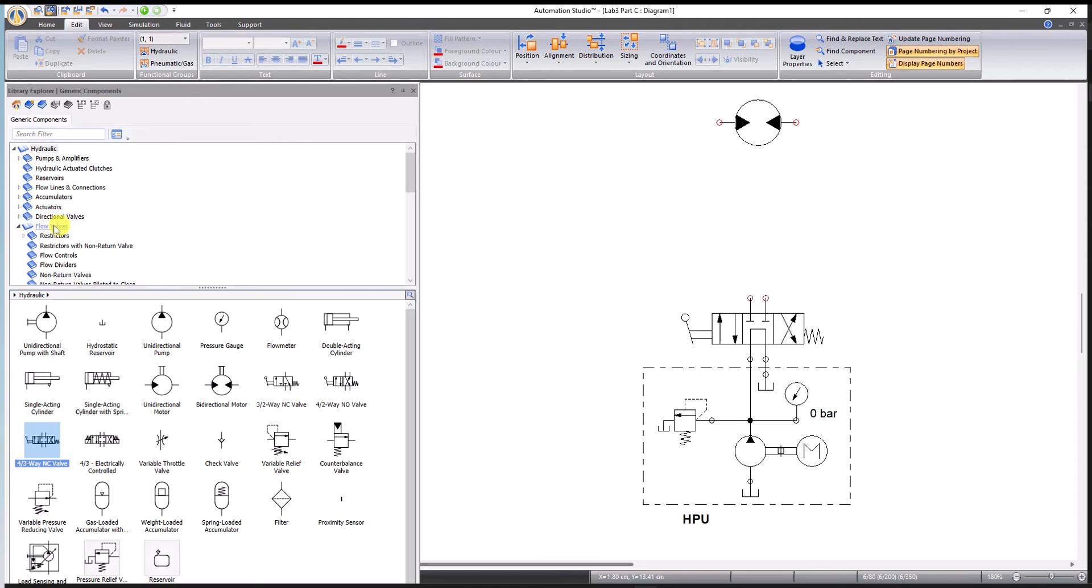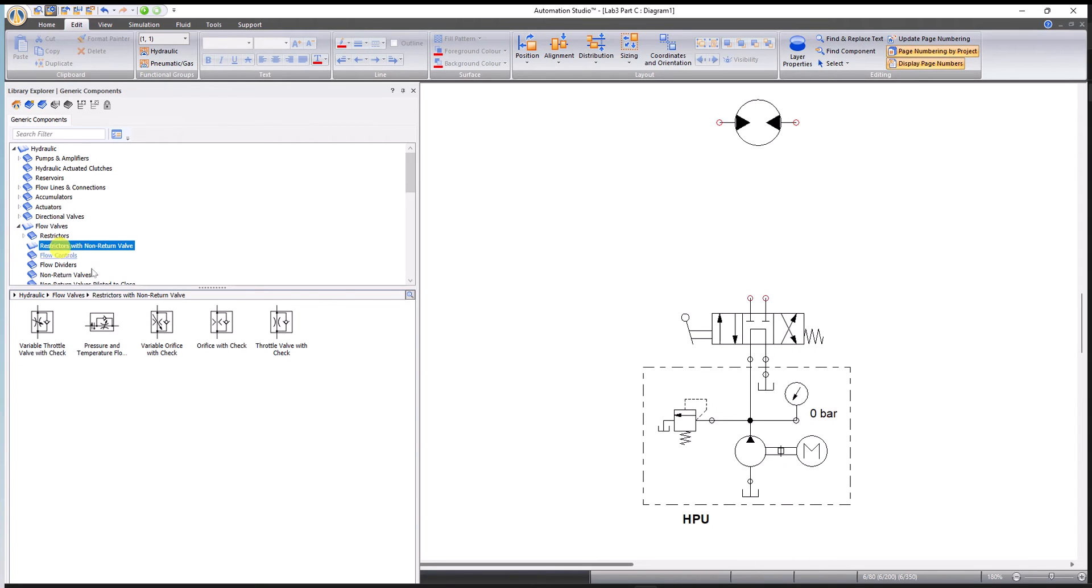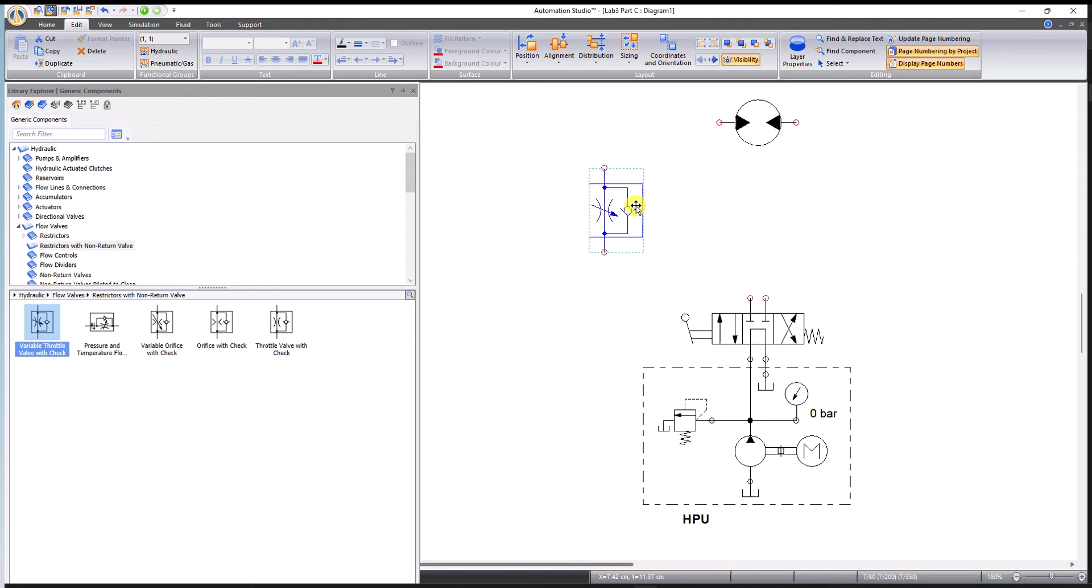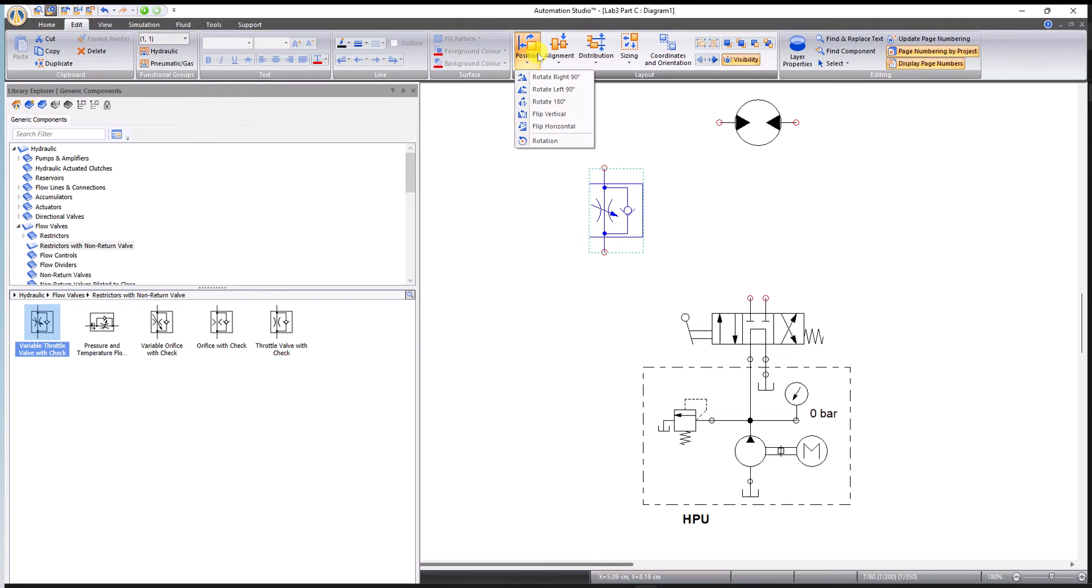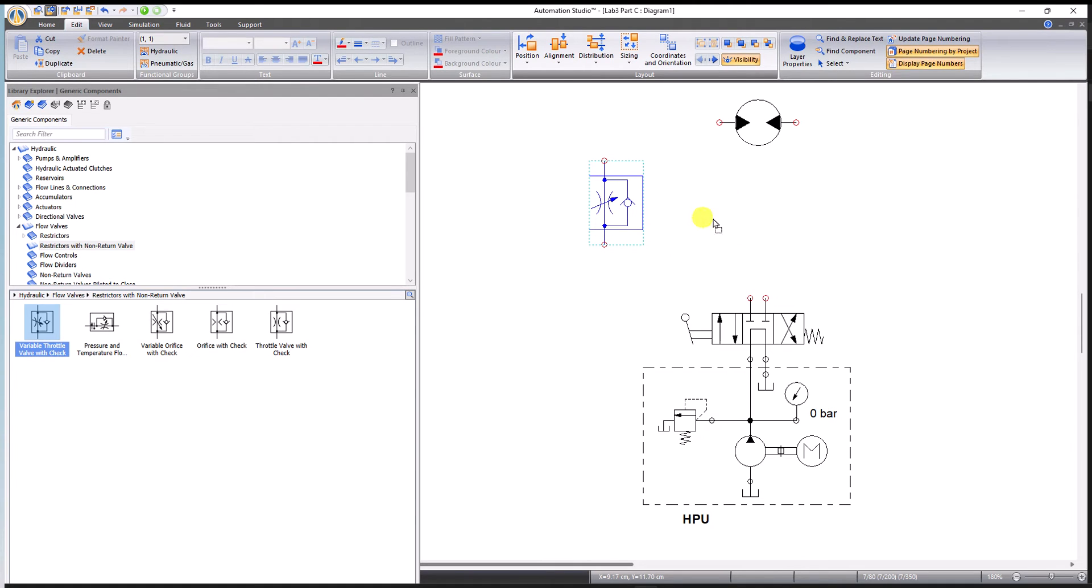Let's look for the unidirectional flow control. You need to go to flow valves, and we have to pick the one with bypass, so non-return valve. The first component is what we actually need. I'm going to flip it about the horizontal axis so it looks better, and now I'll put it roughly here.